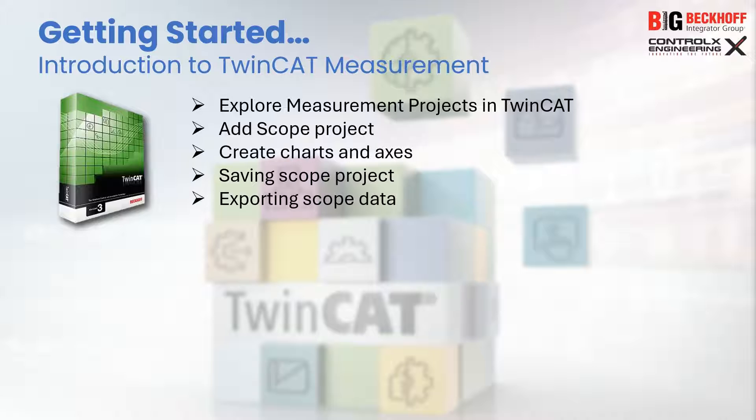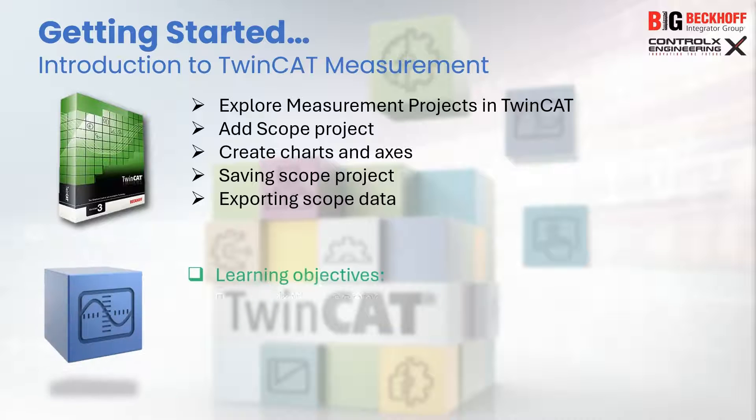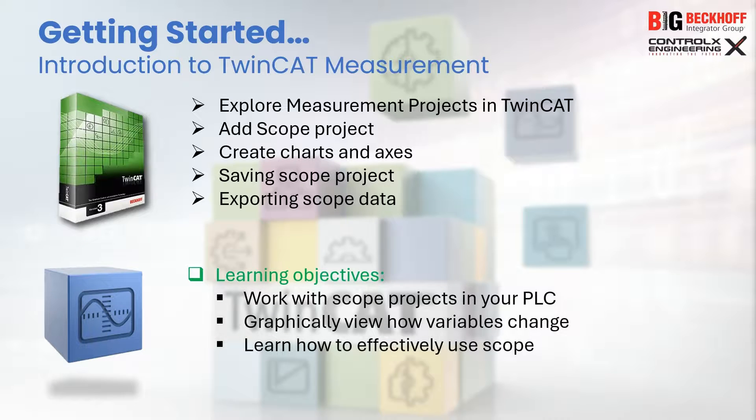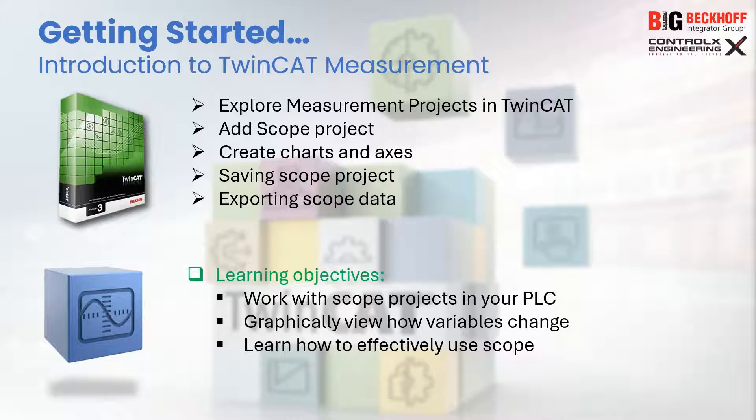Finally, we will see the options for saving and exporting the recorded data. At the end of today's tutorial, you will be able to work with scope projects to display and record PLC variables in real time and graphically view how your process variables are changing. So let's get started.